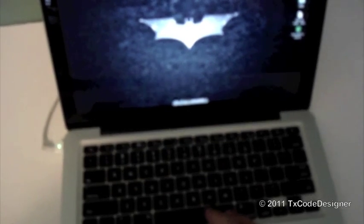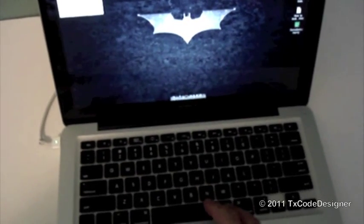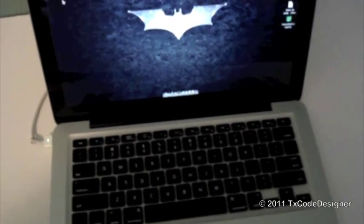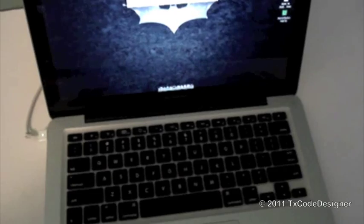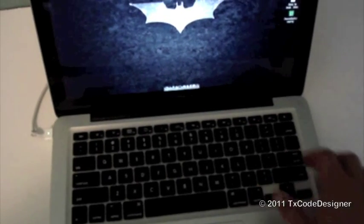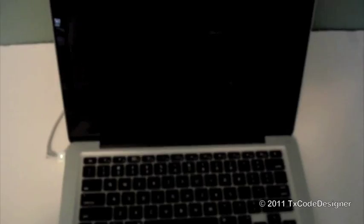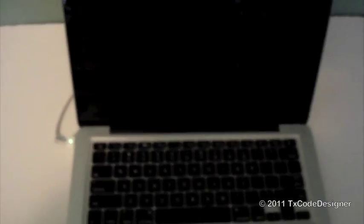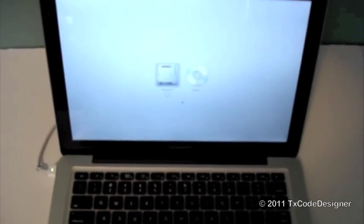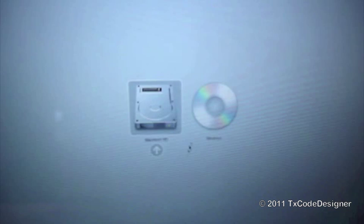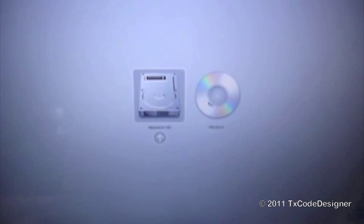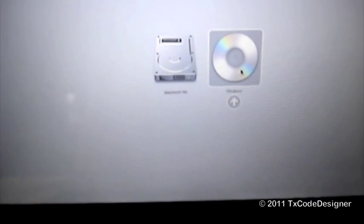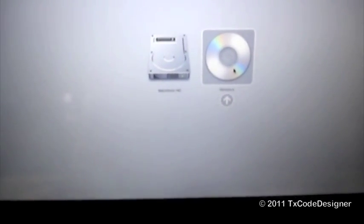Go ahead and reboot your system. As it's rebooting, go ahead and hold down the Option key and you'll be prompted on what you want to boot from. Just choose your disk or CD-ROM and press enter.